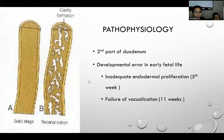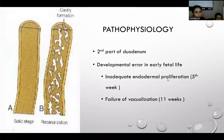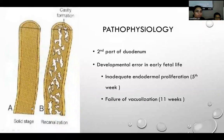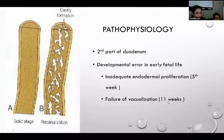The pathophysiology of duodenal atresia mainly involves the second part of the duodenum. During early fetal life, it is caused by inadequate endodermal proliferation occurring in the fifth week of gestation, and failure of recanalization of the solid phase of bowel development. Recanalization occurs via apoptosis in the 11th week of gestation.